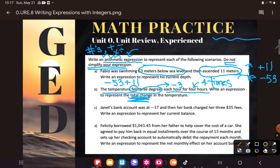They want us to write an expression to represent the total change in temperature. I know it dropped three degrees, but it did that four times. There's a reason we call multiplication 'times-ing.' So I dropped three degrees four times — that's one way to write the expression: -3 × 4. You could also flip it: 4 × -3. Either way, those two numbers are multiplying.